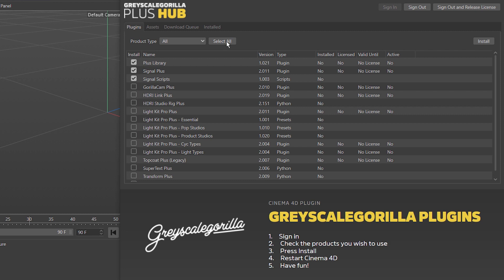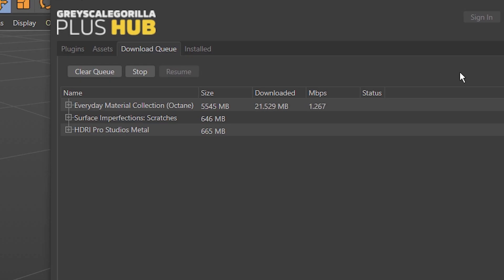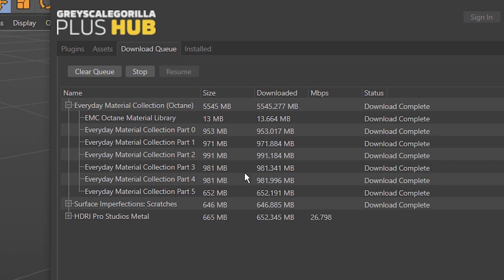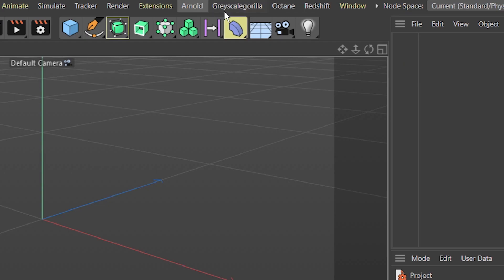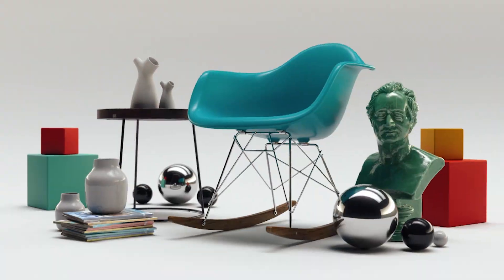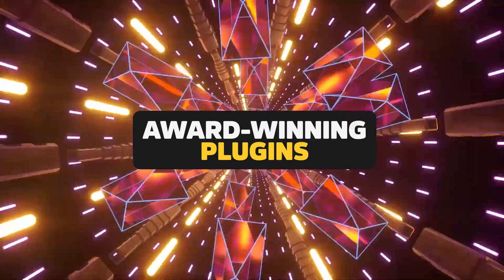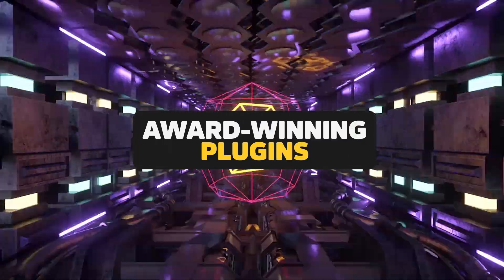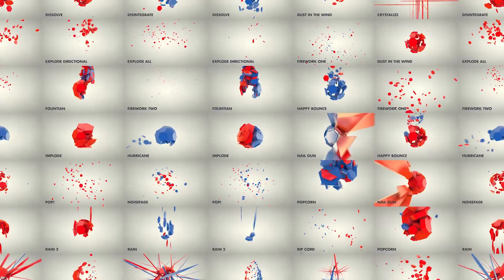Unlike other platforms, there are no credit limits. You get everything — install and download it all. With a membership to Grayscale Guerrilla Plus, you get award-winning plugins to help you work faster in every project.